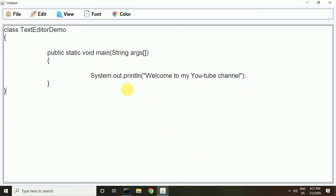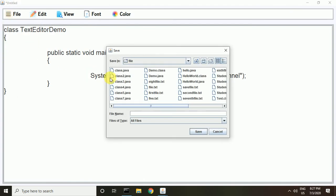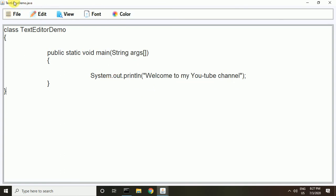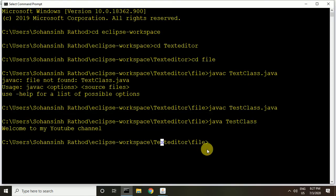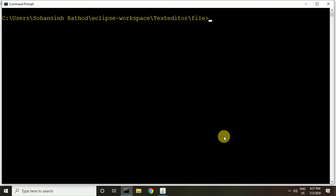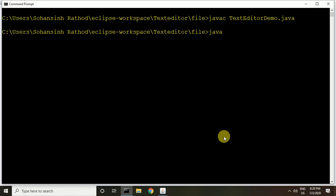I save this file as 'text editor demo dot java'. Here it shows the file name. If the file is unsaved, it shows a star next to the file name. So I make a change in the file and you can see the star above the file name. I run this code in command mode and the file is successfully compiled.